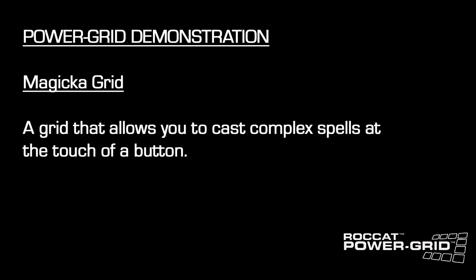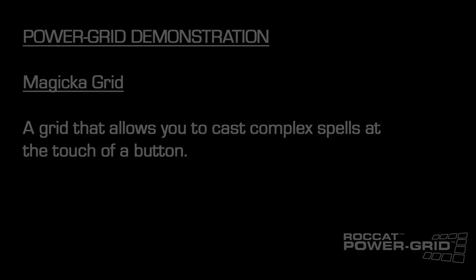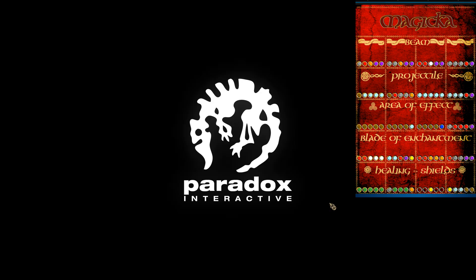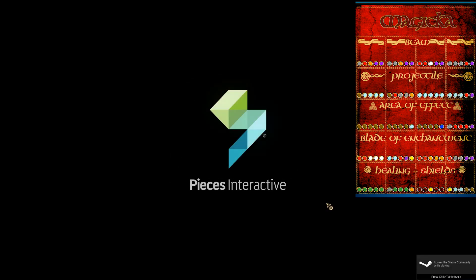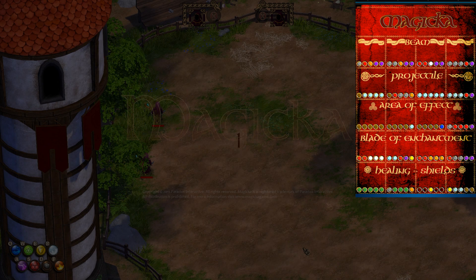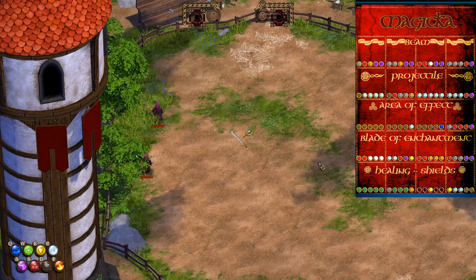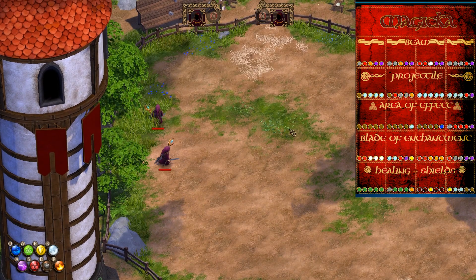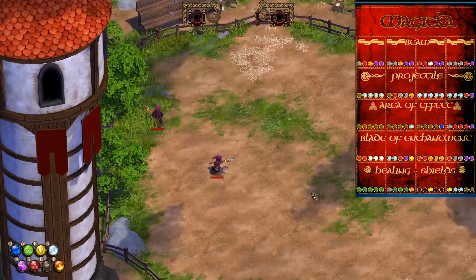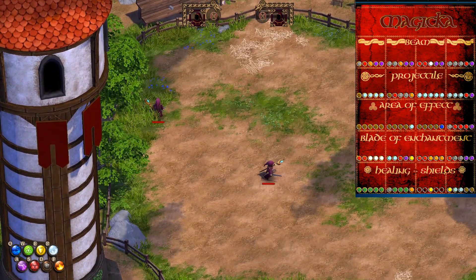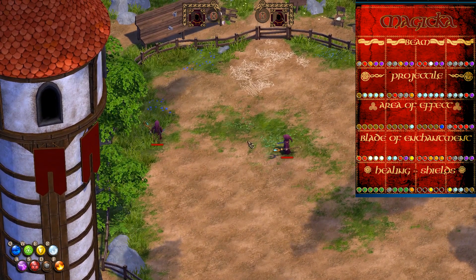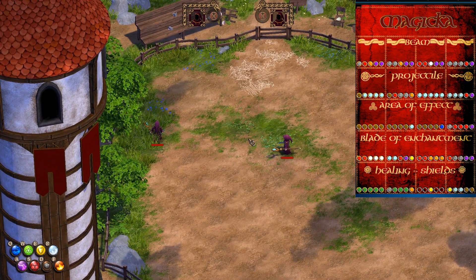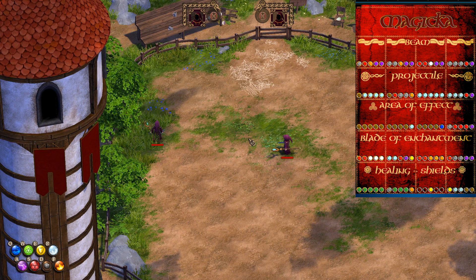This is a grid we've made for the action RPG Magicka. Like most of our grids, you can launch the game remotely with your smartphone. We've made some complex custom spells and arranged them in a grid for you, so you can launch into attack with the touch of a button. You can control the game exclusively with this grid and your mouse if you felt so inclined.